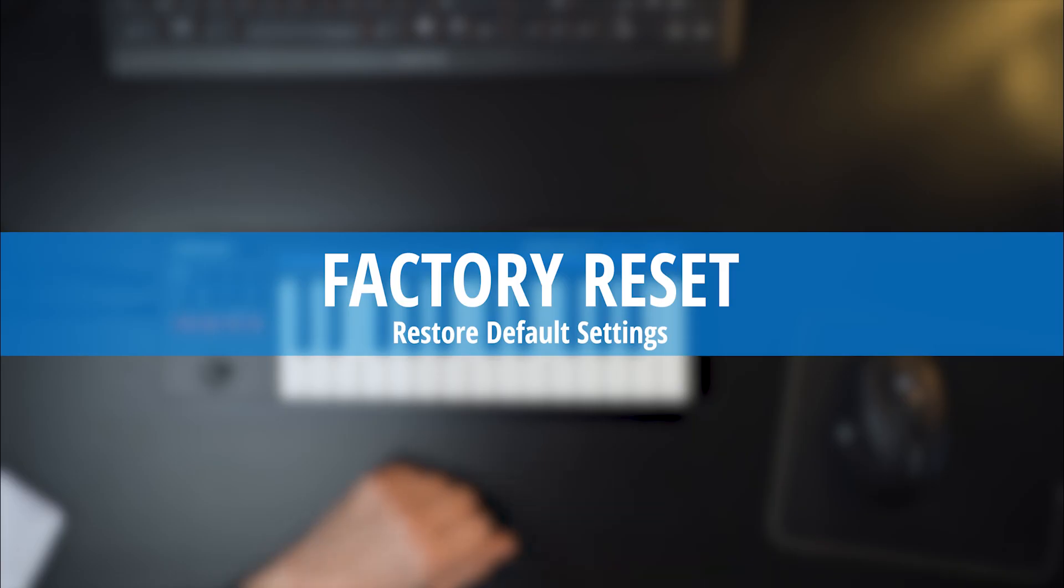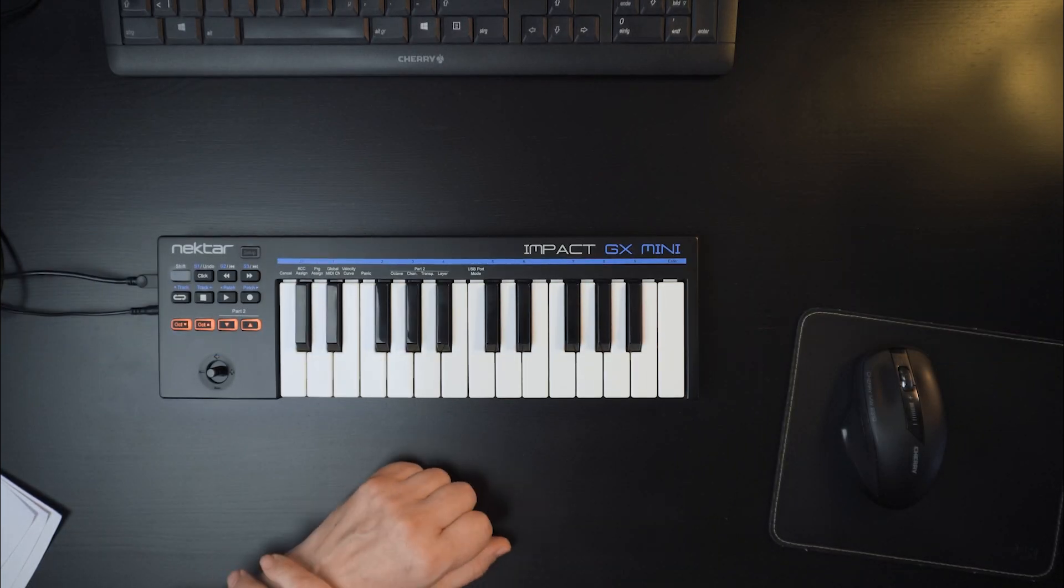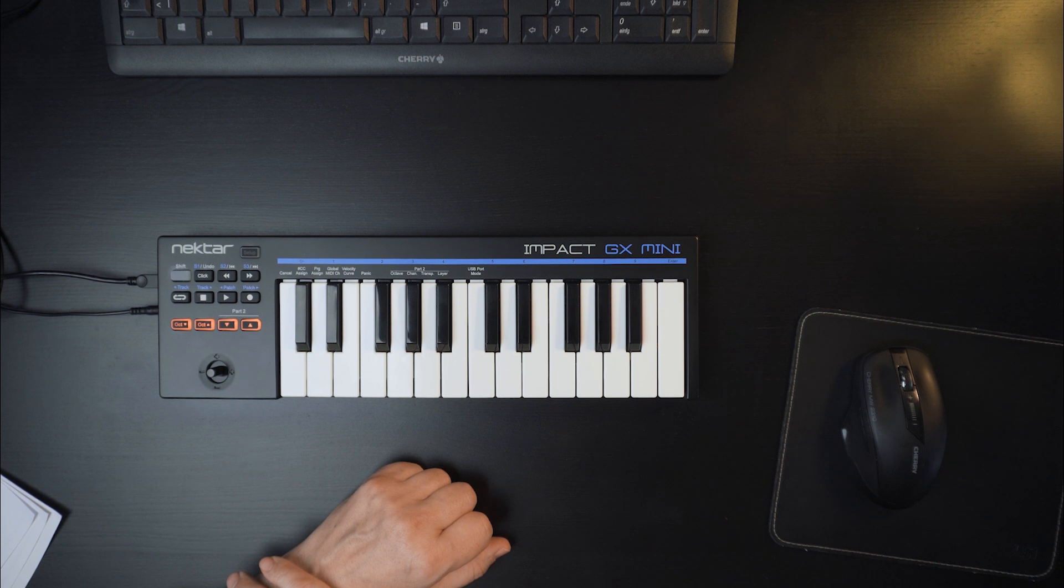Lastly, let me show you how to do a factory reset. This comes in handy if you've made a lot of settings in your GX Mini and it no longer works in the way you'd like it to.